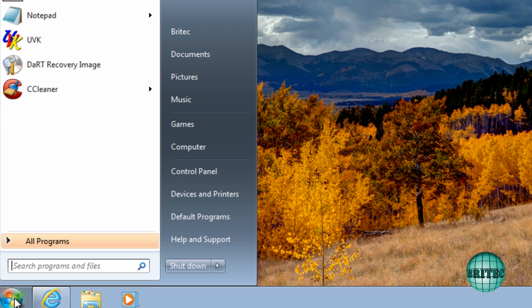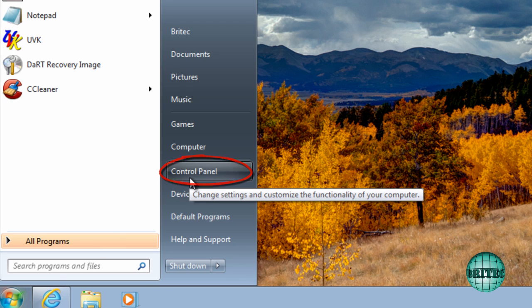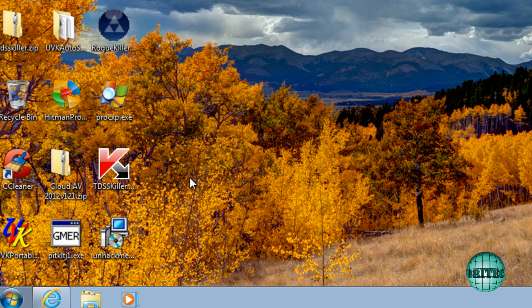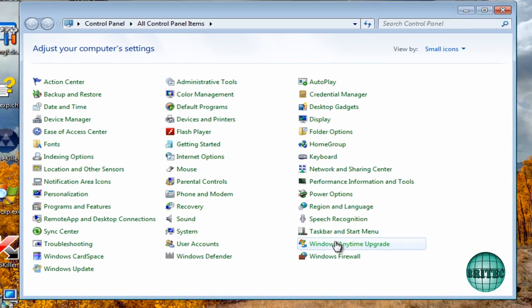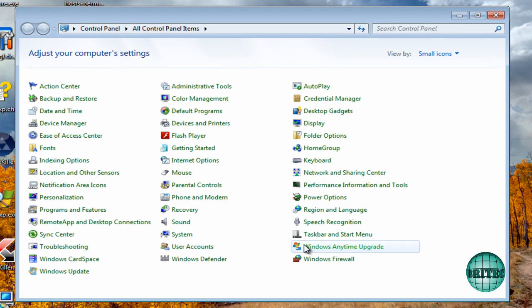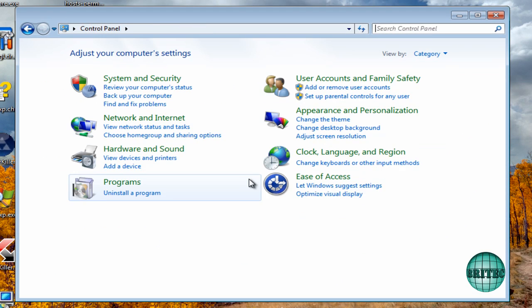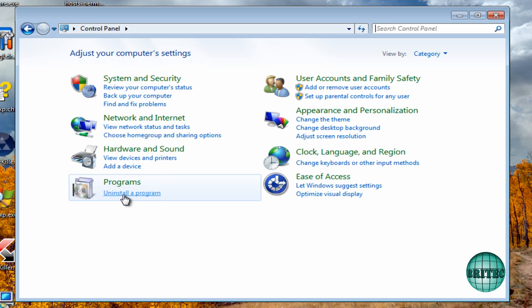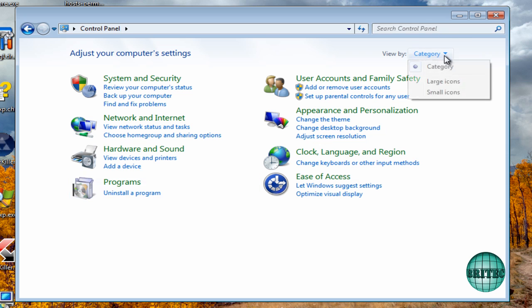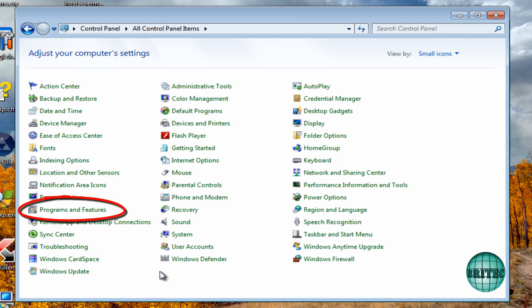So we need to come down to the Start or Orb button here. You want to go to Control Panel. Once you get into Control Panel, you may see this setup or you may be having this setup. Either way, you want to uninstall the program. If you've gone back to this setting, you want to go to Programs and Features.